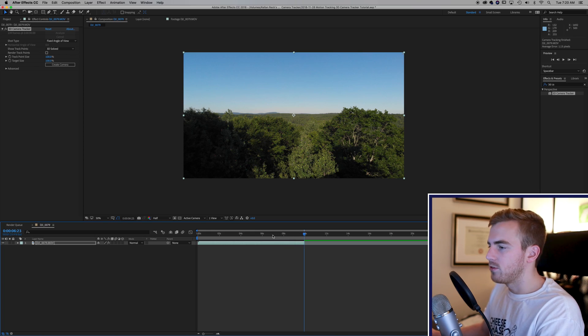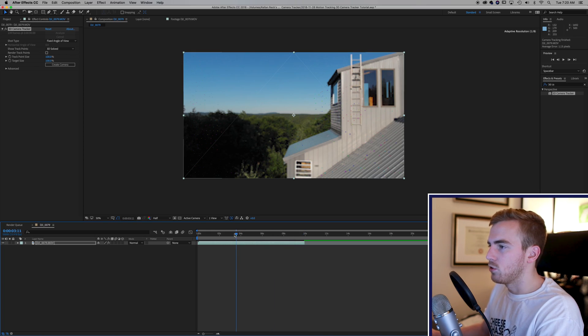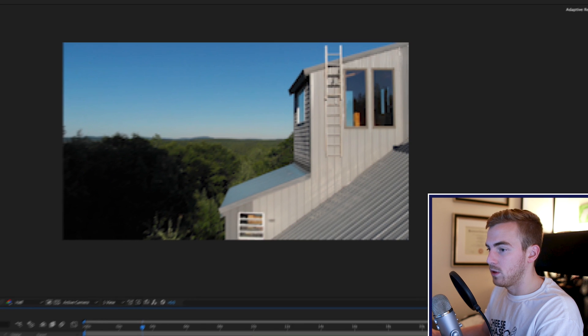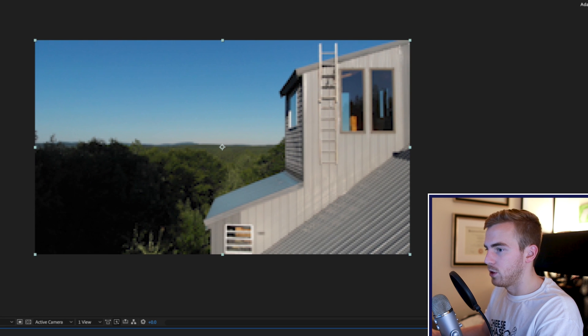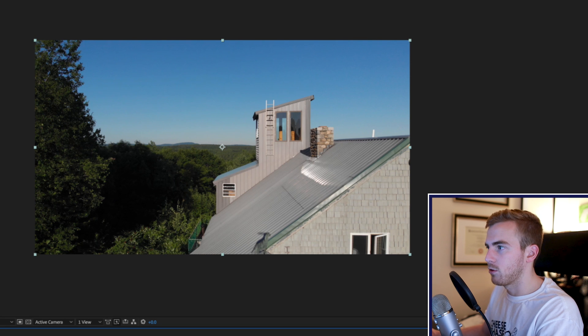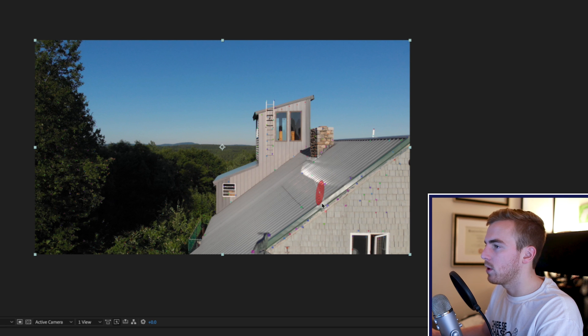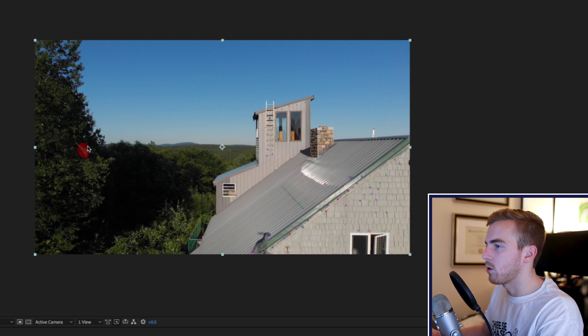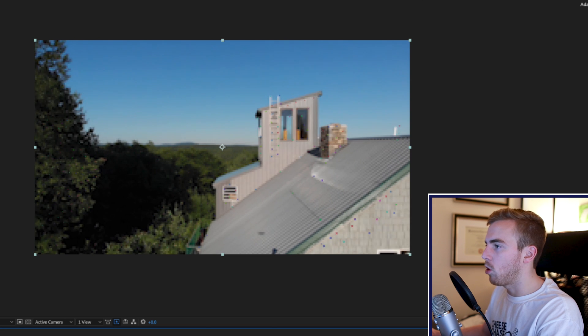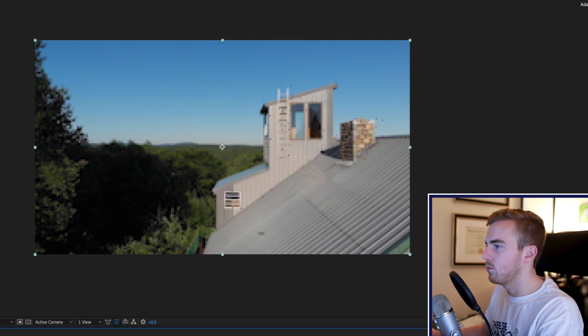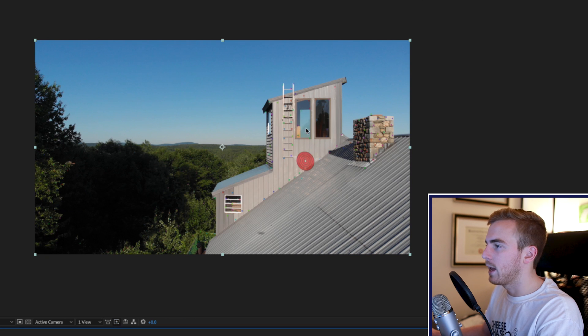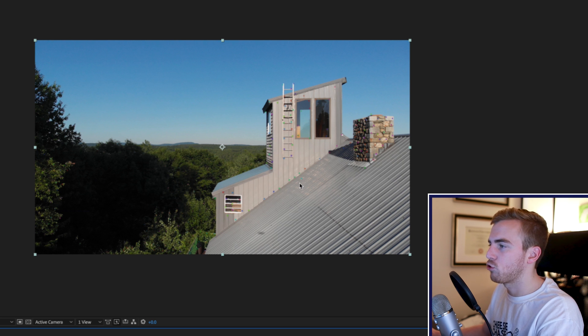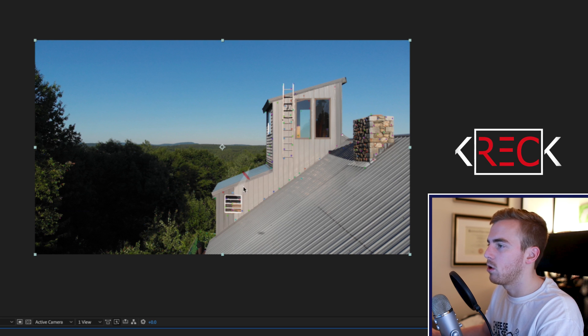So once your tracker is done analyzing you'll notice that your footage now has all of these points and when you go over the colored points you get a target bullseye. Now what that is doing is these points are all tracked to your footage and when you click on them it'll make a triangle and the bullseye is the plane at which you're tracking to.